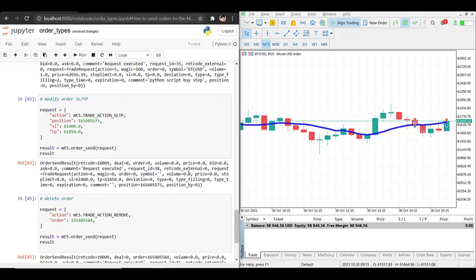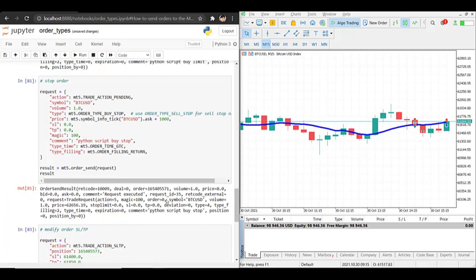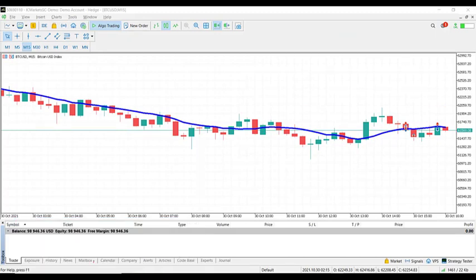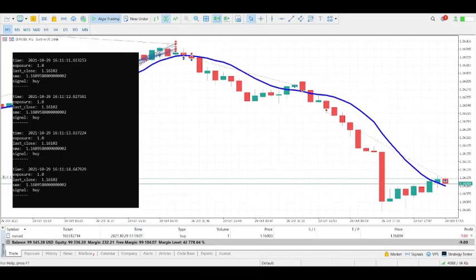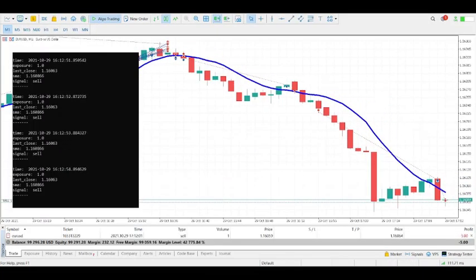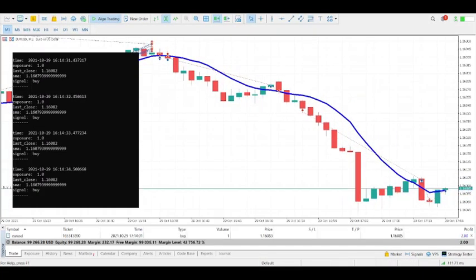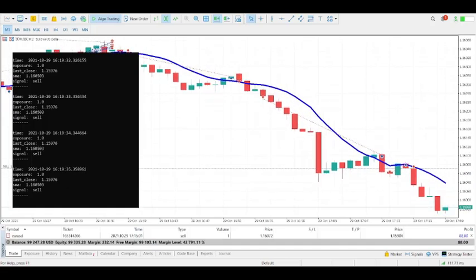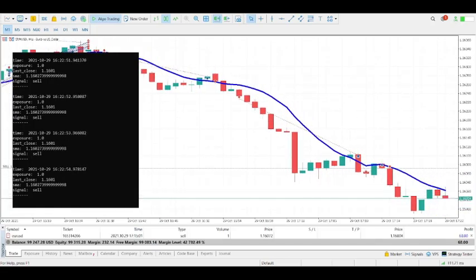So here we've seen how to open and close positions, add pending orders, modify orders, and close pending positions. This is it for this video — please like and subscribe if you enjoyed it, and thank you for watching.